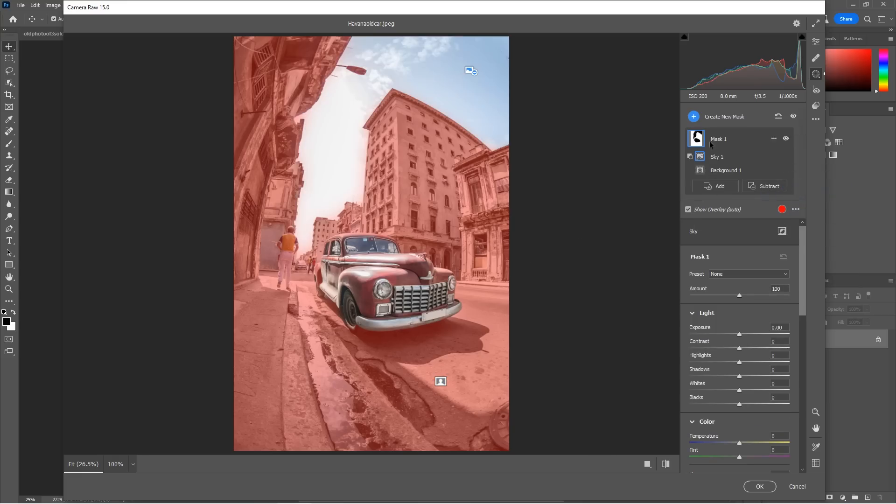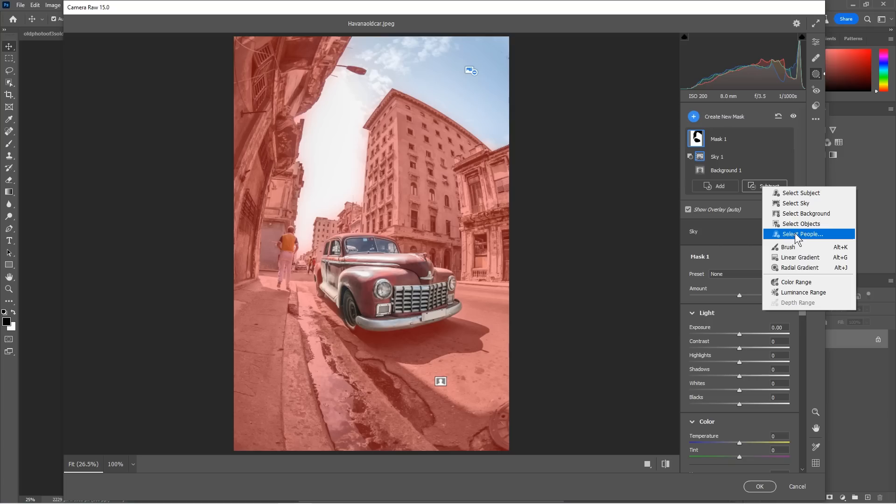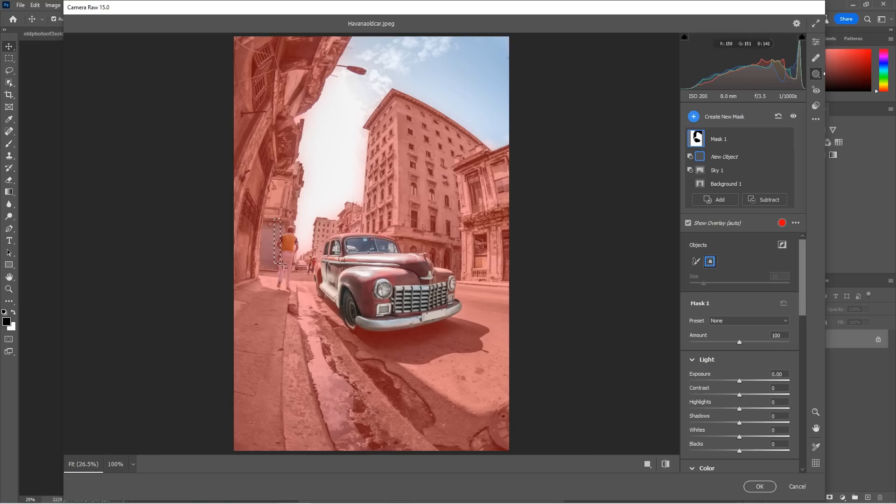And what if we don't want to include this man in there either? Well, here's another new one. So if we hit subtract, there's another tool here, which is the select objects. And with the select objects, we have the ability to use a brush or a square. Why don't we try the little square and I'm going to draw a square over the man.